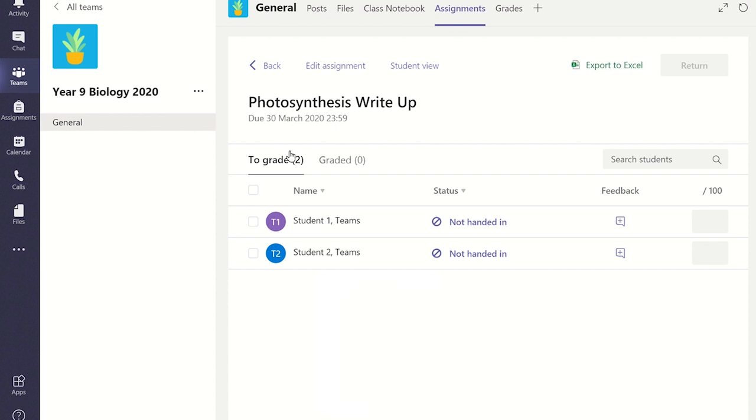If the student has completed the assignment and submitted their work, it will read TURNED IN. In this case, the students still need to view and complete the assignment, and therefore it has not been turned in yet.